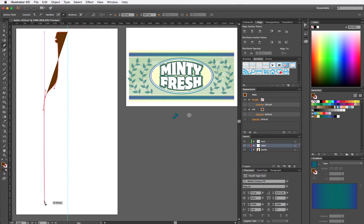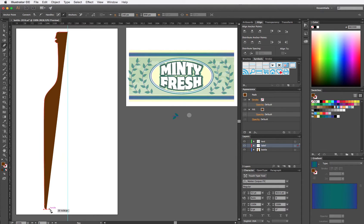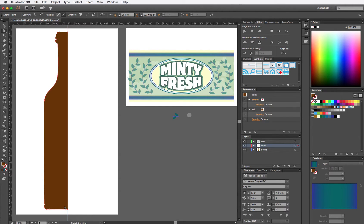Every time I want a straight line, I click point to point. Every time I want a curved line, I click and drag. Okay, so there is half my bottle.